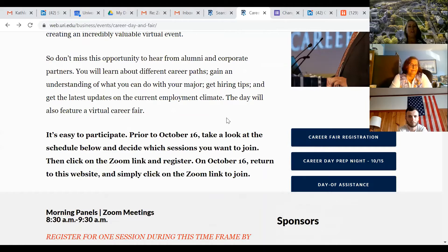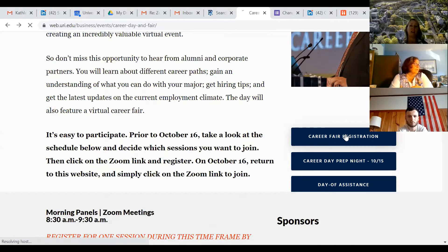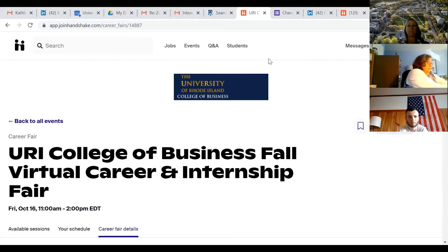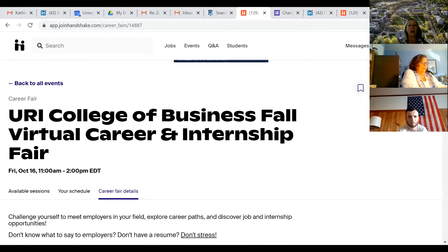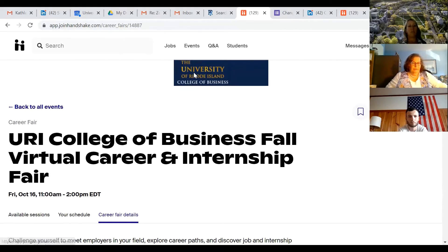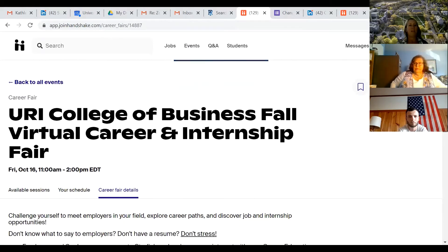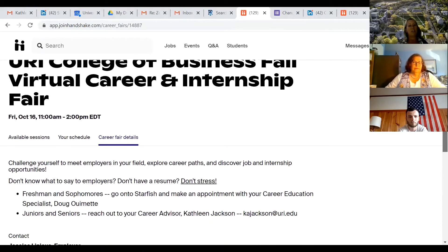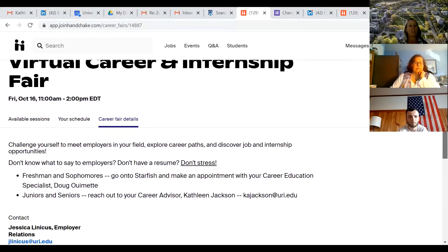Normally the career fair would be in person — you'd go to the fair and stop at tables. Tomorrow it's all going to be virtual, so it's very important that you sign up before. If you haven't done it, do it tonight. You're going to click on the career fair registration, and it's going to take you to your Handshake. You can see that I've already registered, so it's already linked there. You can also click on events from the main site and it'll bring you back to the same thing. When you click on the fair, it shows you the College of Business Career Fair.